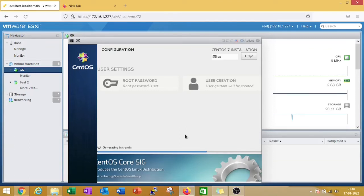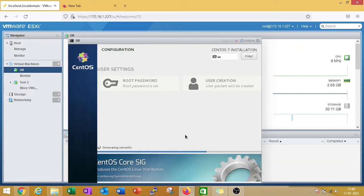I will reboot this machine to check the virtual machine status if the machine is booting or not. Wait for some time.